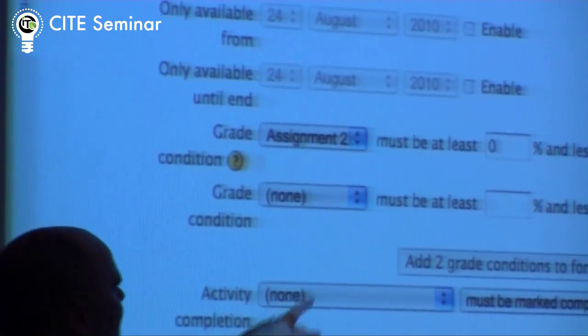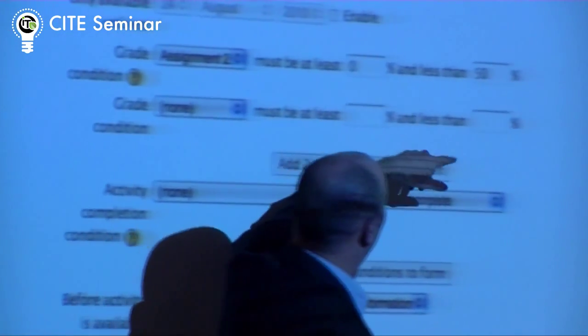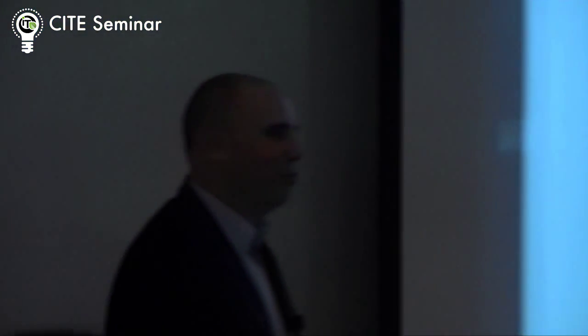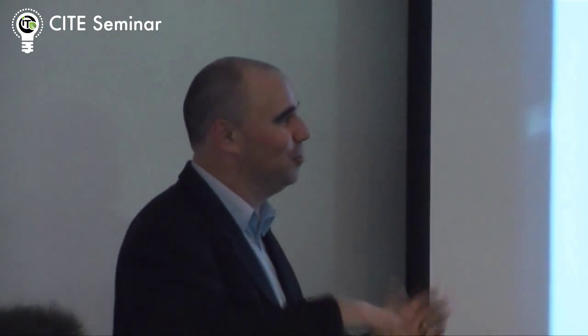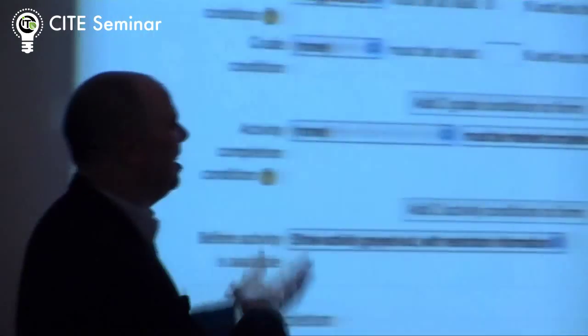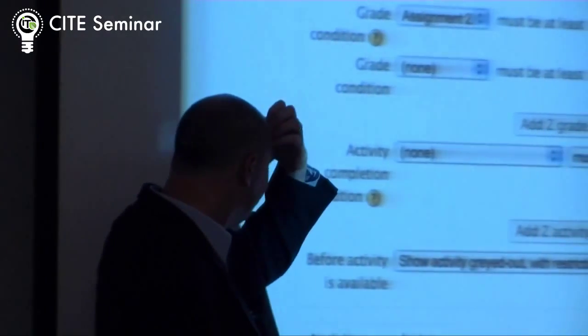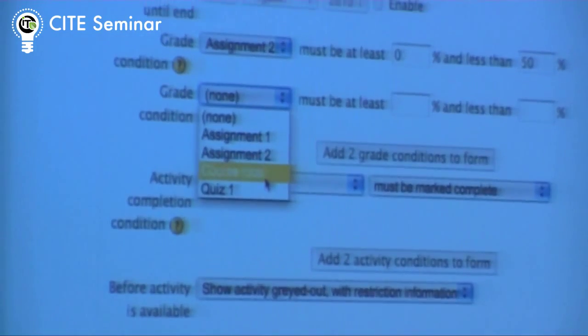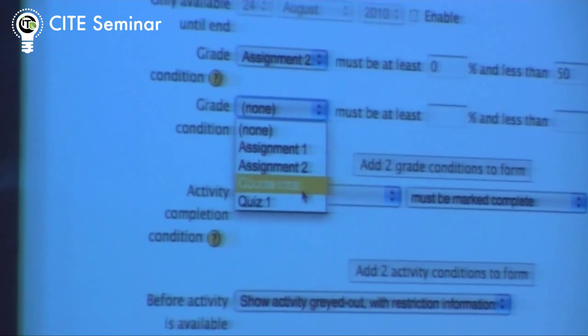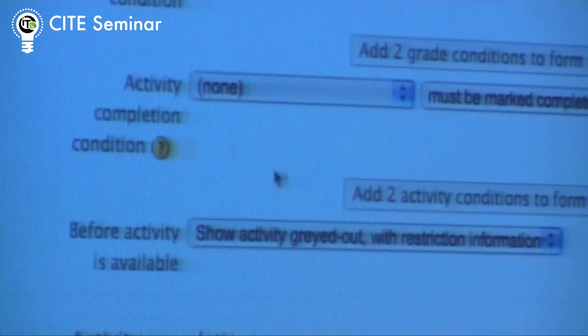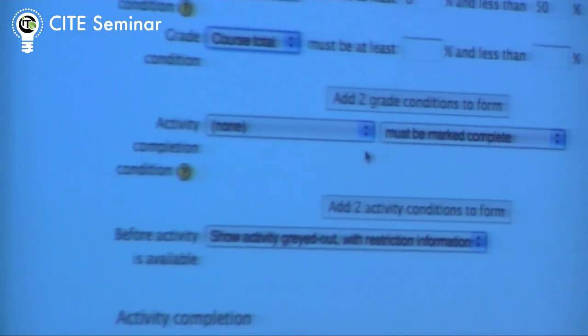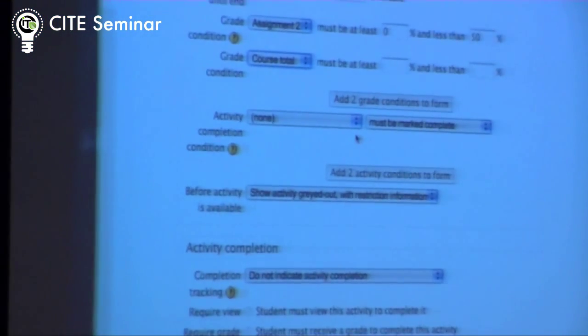You can base it on other activities. So in this case, for this forum, I've actually said if in assignment two you've got less than 50%, you can access this forum. In my other forum, I've said if you've got more than 50%, you can access that forum. So I've actually split how everyone goes through the course. You can put whatever you want in there based on other activities, or based on the course total — so if your course total is above a certain amount so far, then you can access this activity. There's also the idea of completion: if you've completed some other activity, then you can access this one.